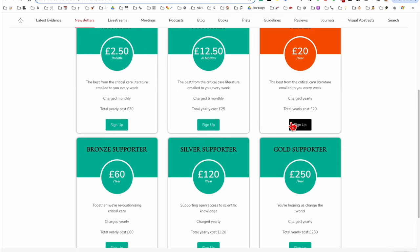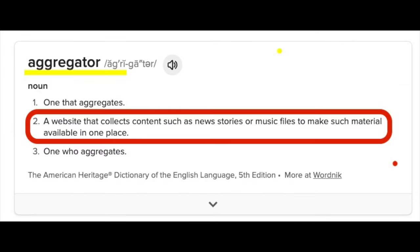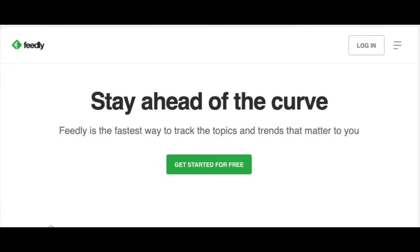Now, to save time and not having to visit all these blogs and podcasts yourself, you can use an aggregator like Feedly. Go to Feedly.com, sign up for a free account, and just add the websites that you want to include.